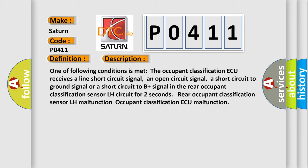a short circuit to ground signal, or a short circuit to B plus signal in the rear occupant classification sensor LH circuit for two seconds. Rear occupant classification sensor LH malfunction, or occupant classification AQ malfunction.